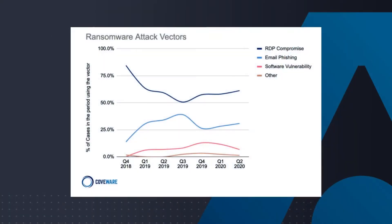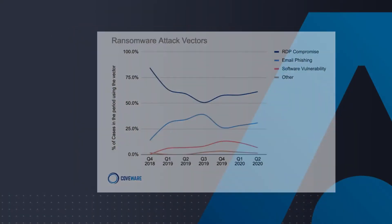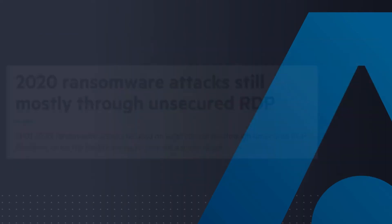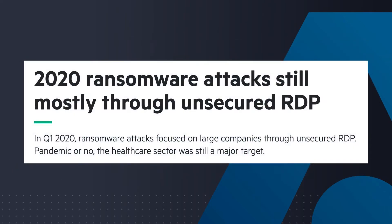Data shows by 2021 a ransomware attack will occur every 11 seconds, costing businesses around the world valuable time and money.